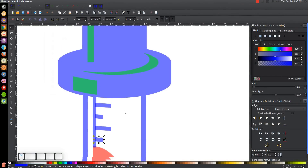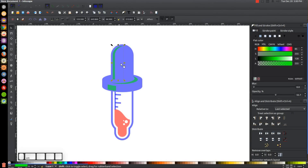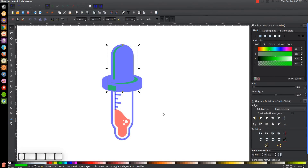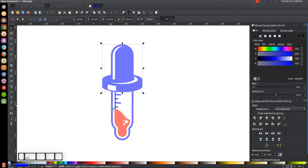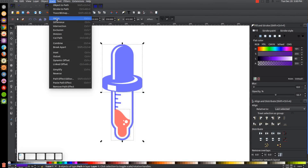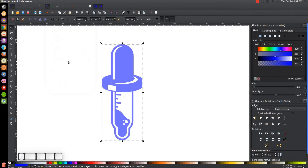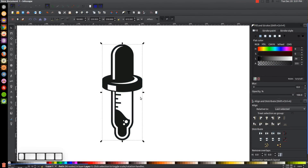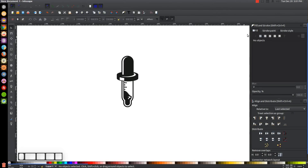I'll press 1 to zoom back out to 100 percent and click off to deselect. We now have everything set — we just have to finish and color it. I'll click on the green object, hold Shift to select the other two green objects, go to Path > Union, then hold Shift, click the blue object beneath, and go to Path > Difference. I'll select everything, go to Path > Union, bring the opacity all the way up, make it whatever color you'd like, and we're finished — we've created our vector dropper icon using Inkscape. If you have any questions let me know, and as always, thank you for watching.